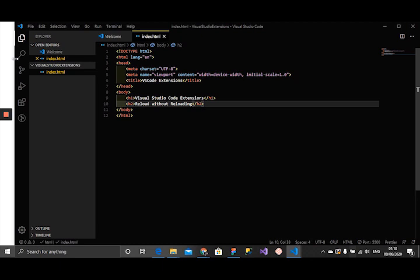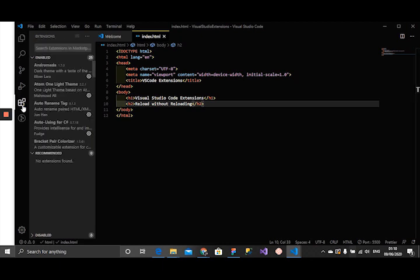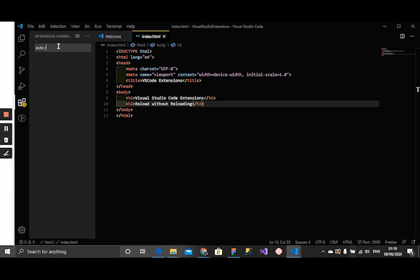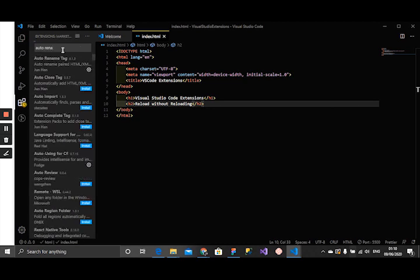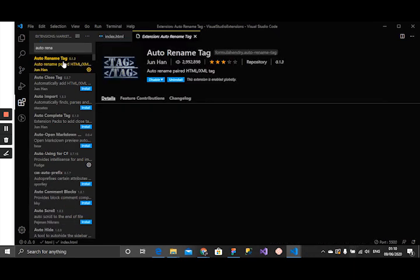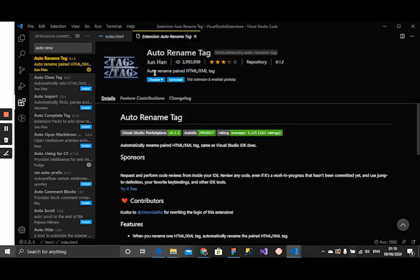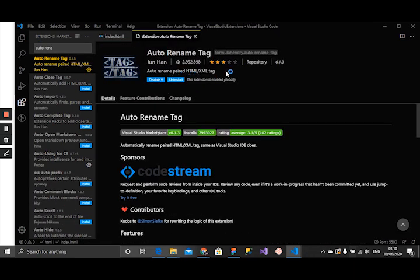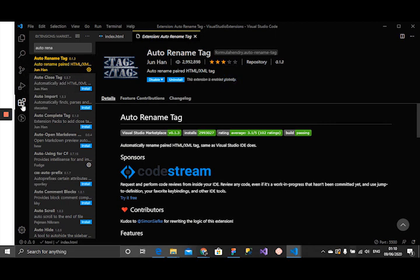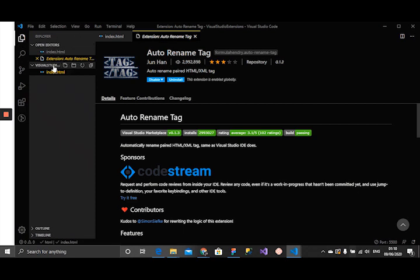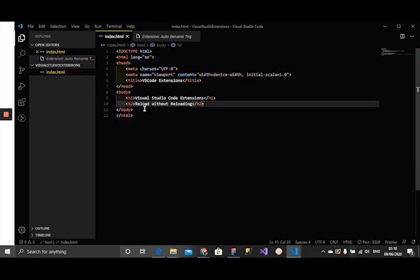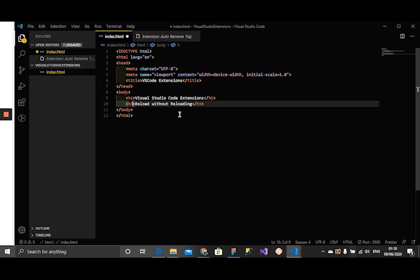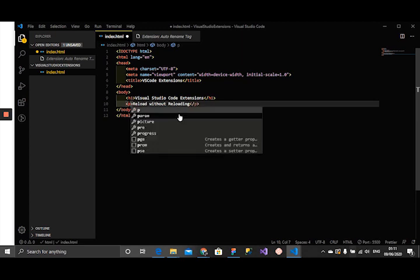Our next extension I want to work on is Auto Rename Tag. If I just search Auto Rename Tag, I already have it installed also. It says auto rename paired HTML and XML tags. What this does is if I choose to rename this tag from an h2 to an h3, I do not need to touch the closing tag. It just renames automatically.